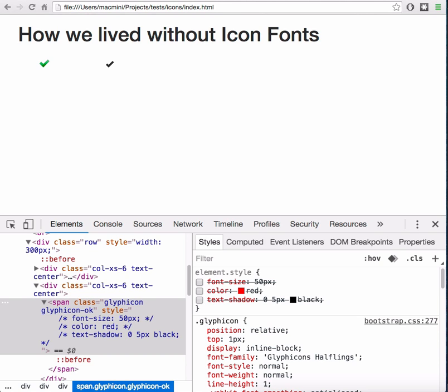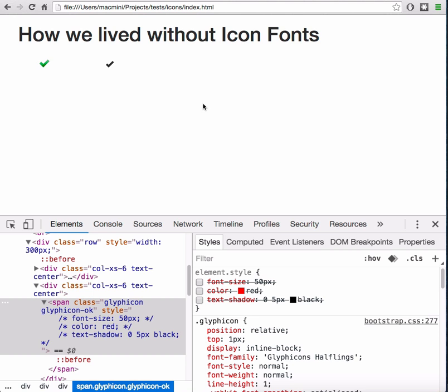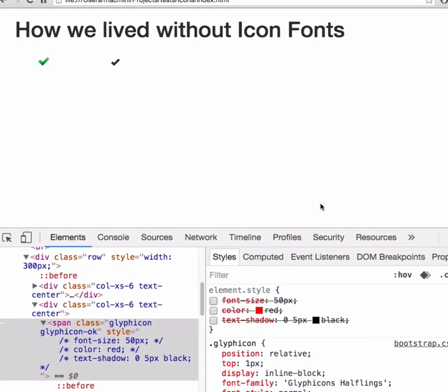Later on, some smart people came to the idea, why not use a font where instead of letters we will have icons. That is genius. Why? Because now we can do with the icons everything what we can do with text.